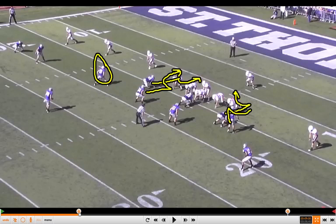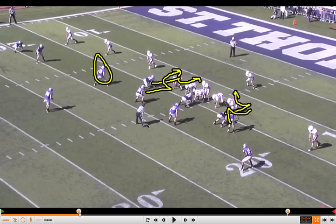Defensive ends rush outside, touch the tackle, come back inside into the A-gap wherever it's open based on where they're setting. The key is that guard. A lot of teams will fan block against odd fronts and man protection where the tackle is going to automatically set outside. Inside linebacker is going to probably get a B-gap rush, or if you can get to a C-gap contain rush, that's fine.